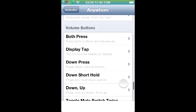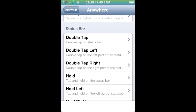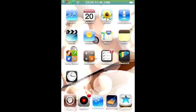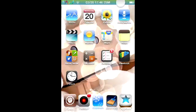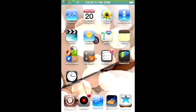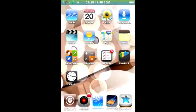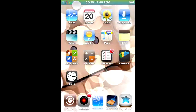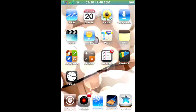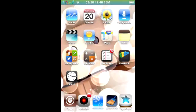The last thing I'll show you is the status bar, which should be pretty productive. If I double tap my status bar it will automatically bring me to my messages. If I double tap on the right side it will allow me to tweet, and if I slide to the left on the status bar it will bring me to Facebook.